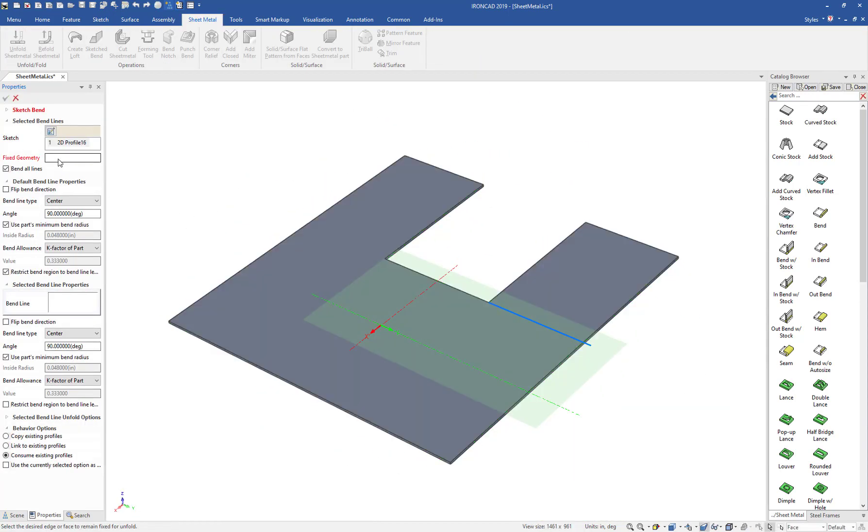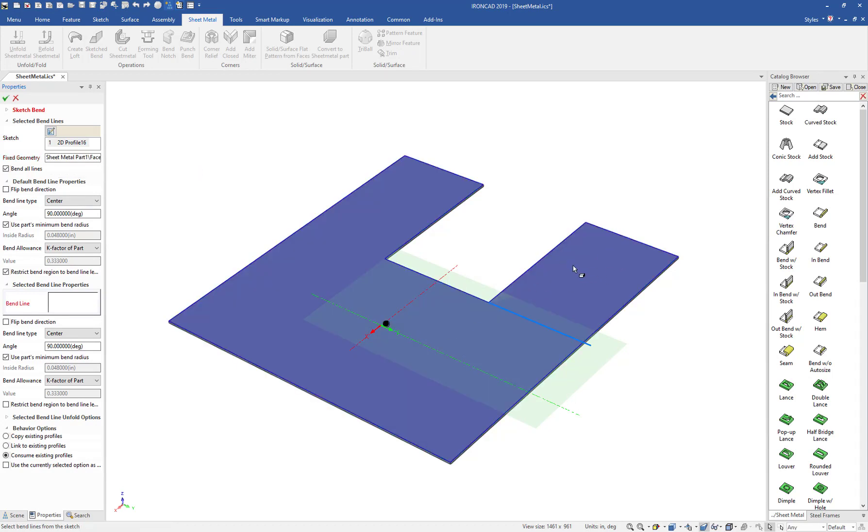Now we're in the Sketch Bend command, we can place which area we want to be fixed, and this will be the area that will be bent.